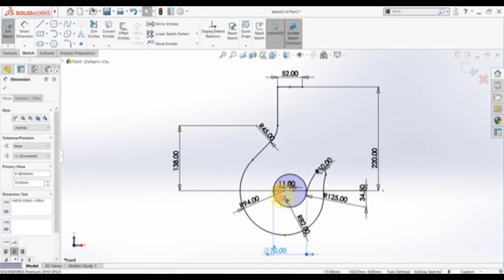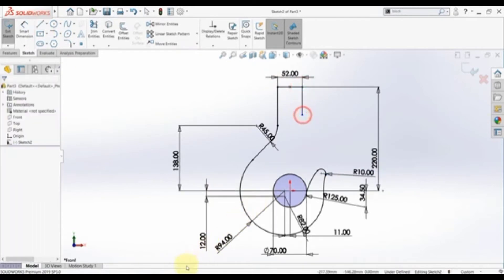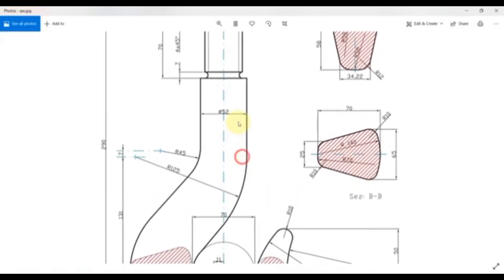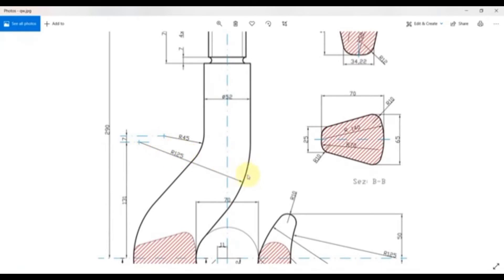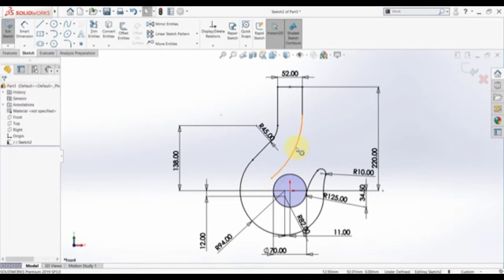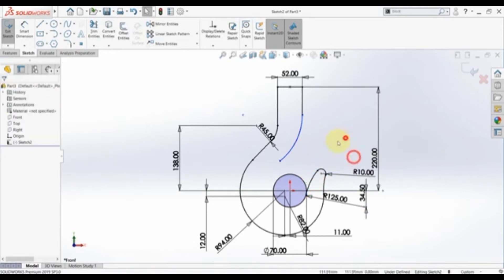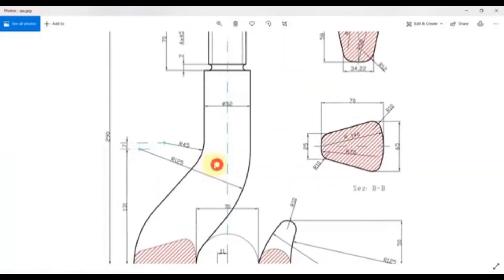Drag these dimensions so you can see the details of this sketch. Now draw another line here, and then we have this arc which is 125 in radius. Pick a tangent arc and draw something like this. Now this is 125, so it's equal to this one. We can define this distance here which is 131.